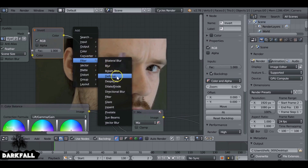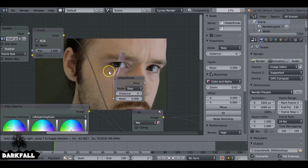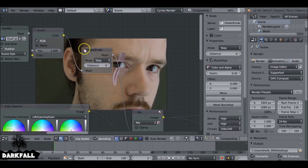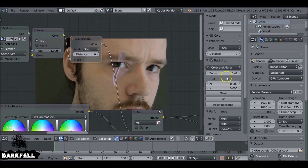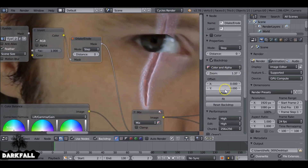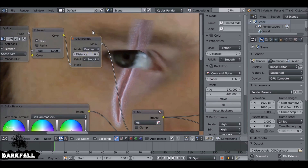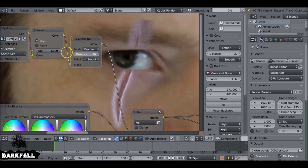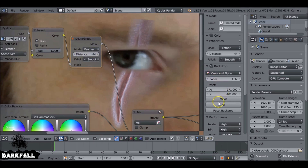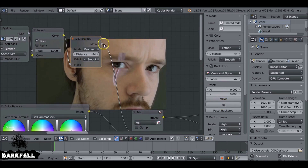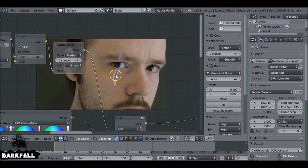The problem is the edge is a bit too sharp. So Shift+A, go to Filter and Dilate/Erode — this is one of my favorite nodes, it's very useful. If we plug this in and zoom in — this edge is very sharp — if we change this to Feather and change this to a minus number, this will give us a nice feathering so it blends nicely. It's looking better.